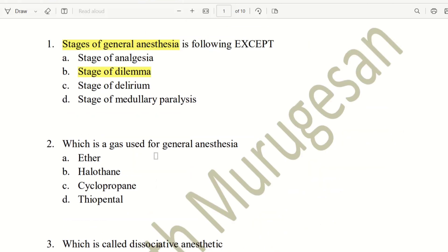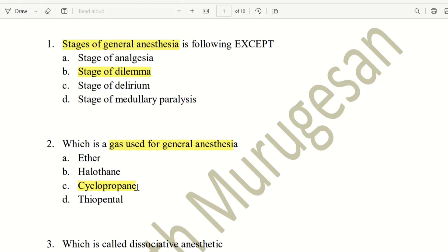Next question: which is a gas used for General Anesthesia? The choices are Ether, Halothane, Cyclopropane, and Thiopentone. Thiopentone is a liquid, not a gas. The right answer is Cyclopropane — that is the gas used for General Anesthesia.